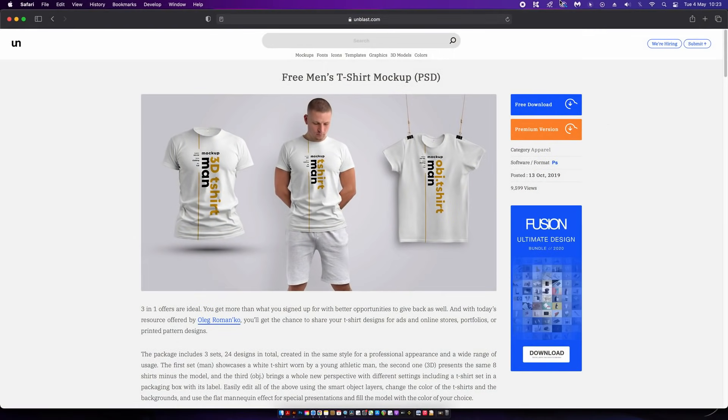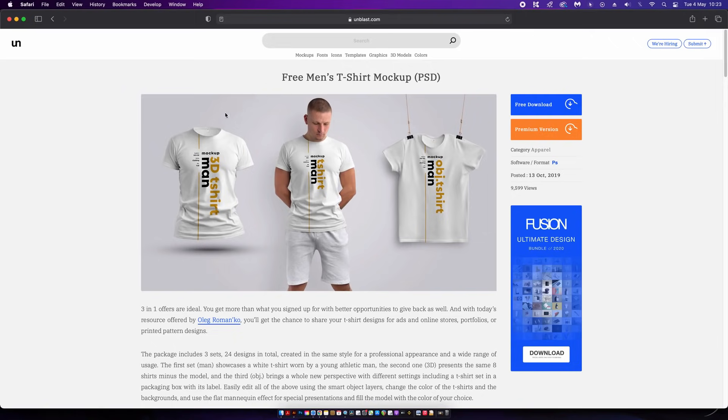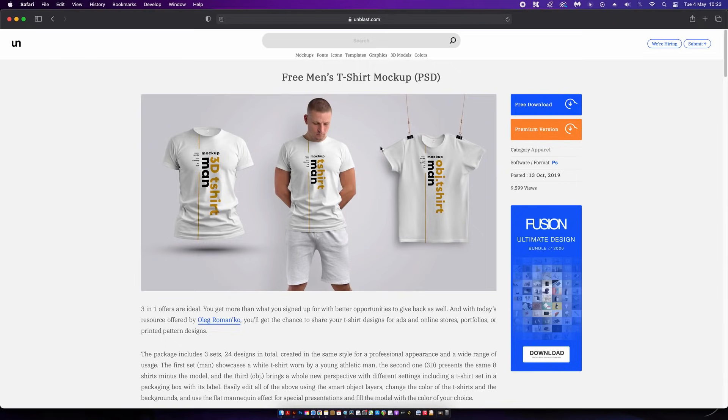Finding a free t-shirt or apparel mockup that suits your client's needs can be difficult. I did really want to run with this one here simply because it gives you three different ways to present your design on a t-shirt. However, once downloaded the quality was pretty poor.